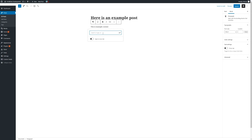Within this search box we'll be able to search for other pages and posts within our site, or we can simply paste in a URL. Equally, for external URLs it's a good idea to have them open in a new tab so that users are not navigated away from your site.